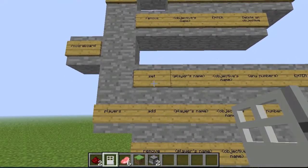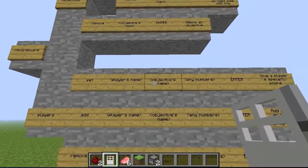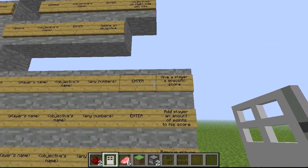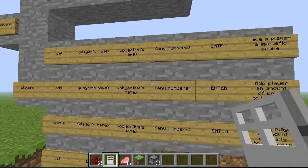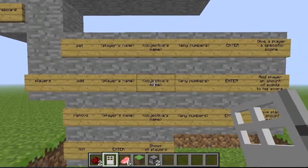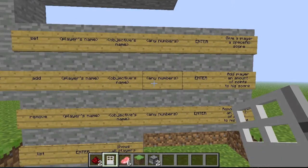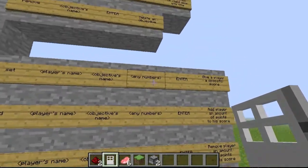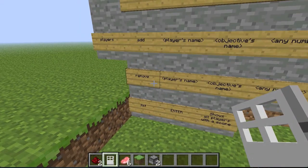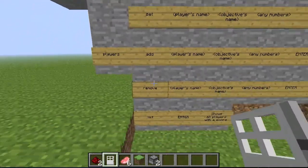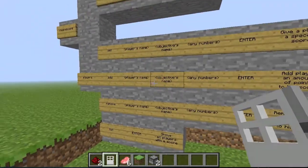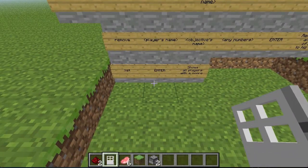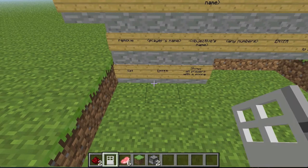If you write in set, you have to write in the player's name, objective name, and then any number. You press enter and you will give the player the amount of points you wrote as the number. If you write in add, then player's name, objective name, and any number, you will add the amount of points to his existing score - so instead of replacing his score, you will just add to it. And if you write remove, it's completely the opposite from add, so you remove points from the player. And if you write in list, you will be able to see all the players which are playing your objectives.